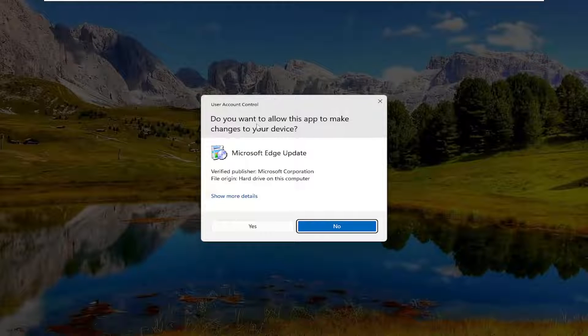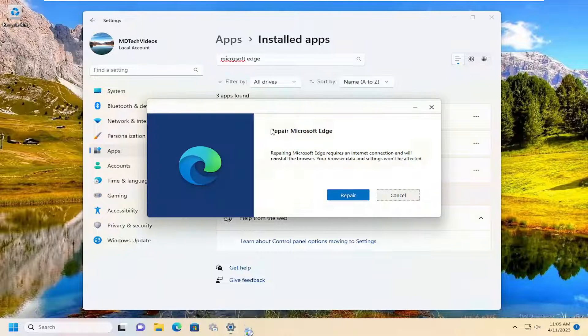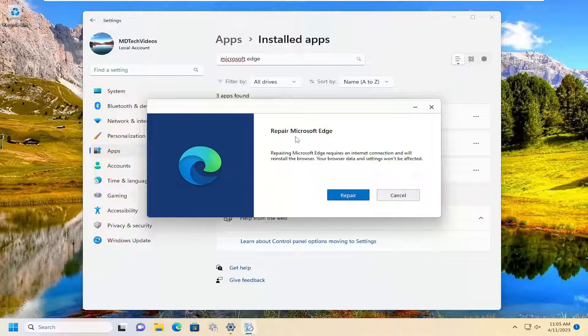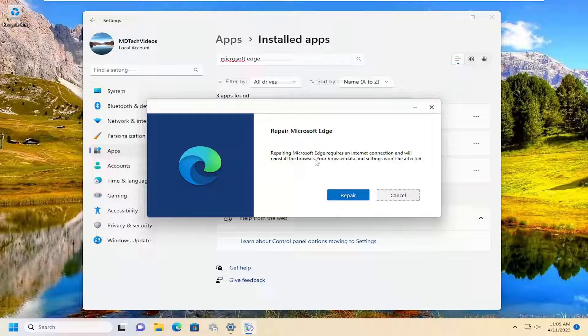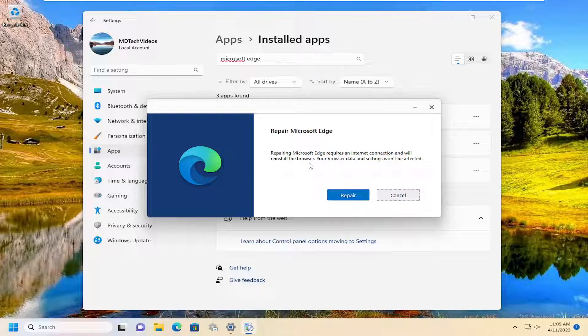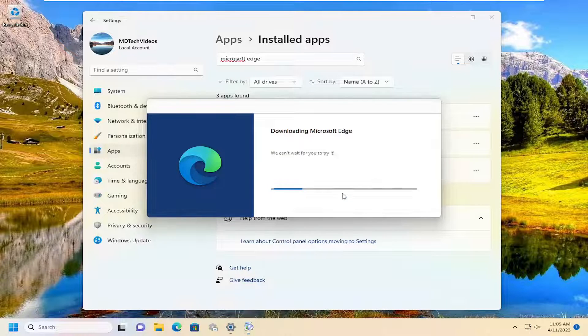If prompted to allow this app to make changes to your device, select yes. It's going to say repair Microsoft Edge. Repairing Microsoft Edge requires an internet connection and will reinstall the browser. Your browser data and settings won't be affected. Select repair.